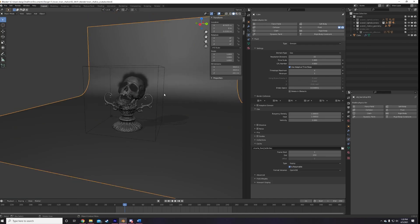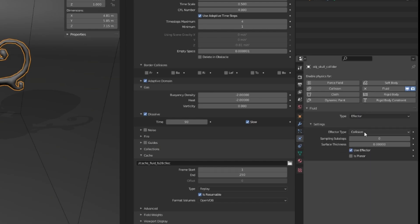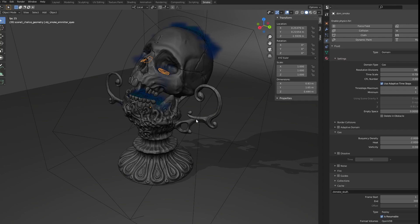To make the smoke collide with the mesh, select it, go to the Physics tab, add fluid, set the type to effector, and effector type to collision. Sweet. Now let's try playing the sim again.